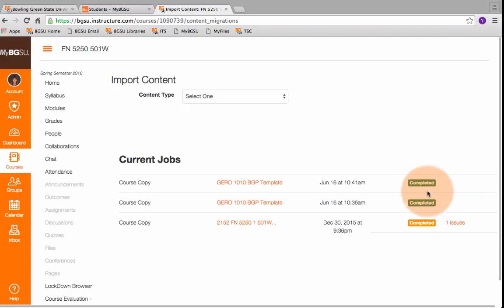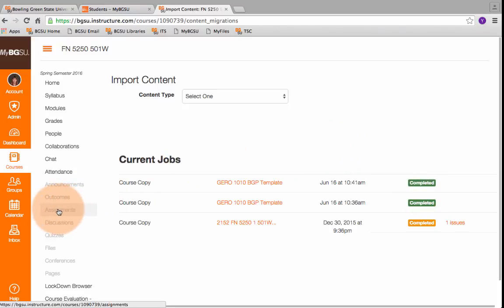As you can see, we've already got the green light, it's completed. Now we just want to check to make sure it's there. So I come over here to my Assignments tab and click on it.